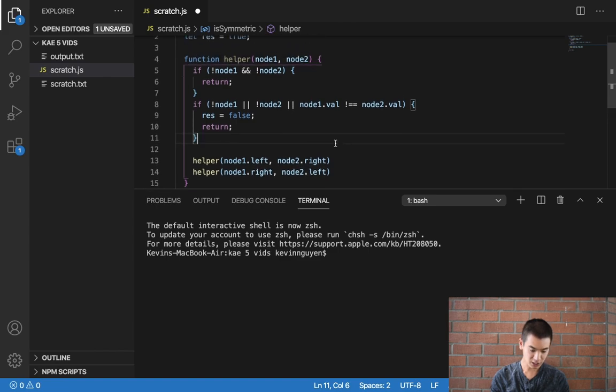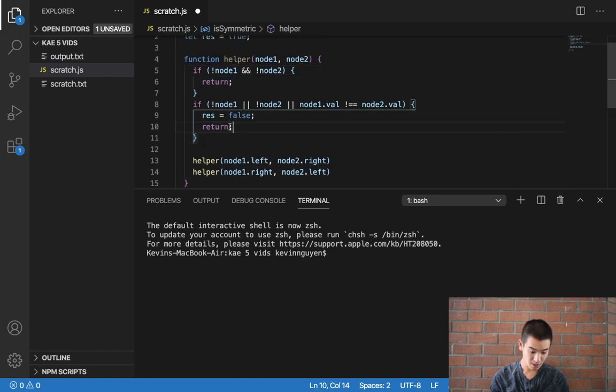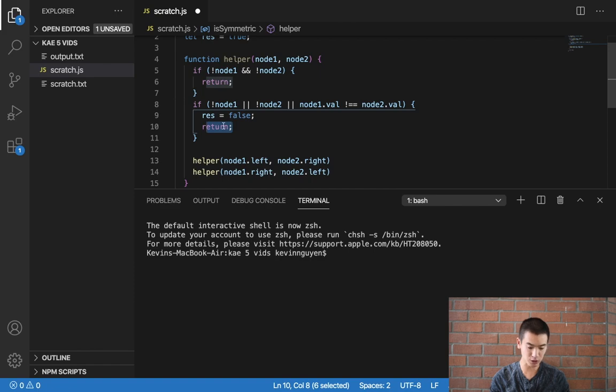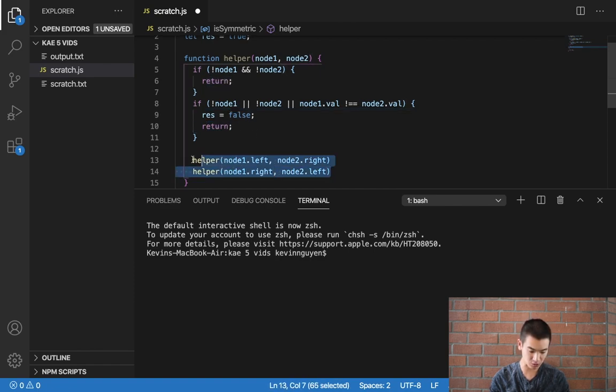As you can see these return statements are really helpful because when we hit these return statements we don't run the code afterwards and we don't do these recursive calls.